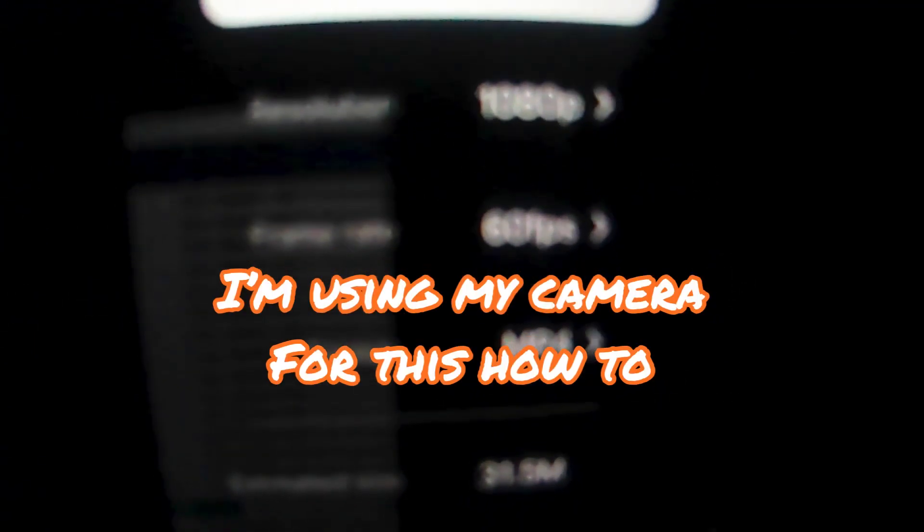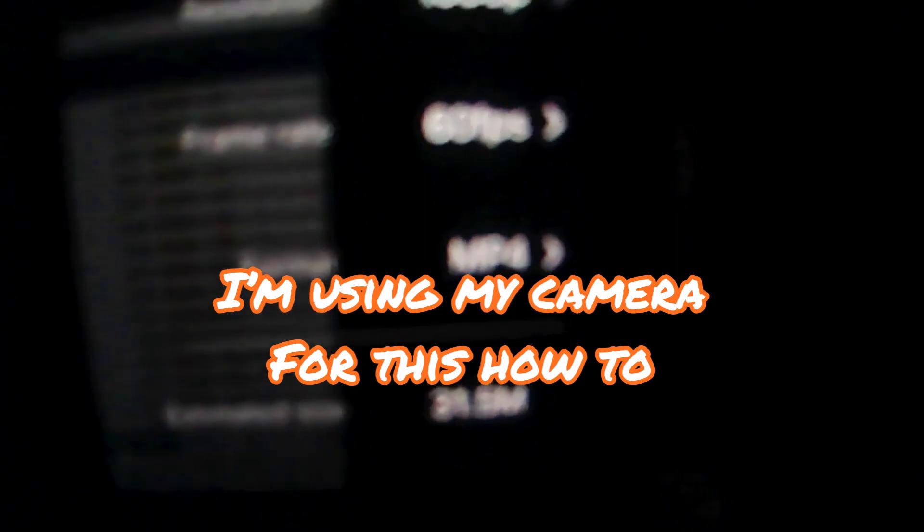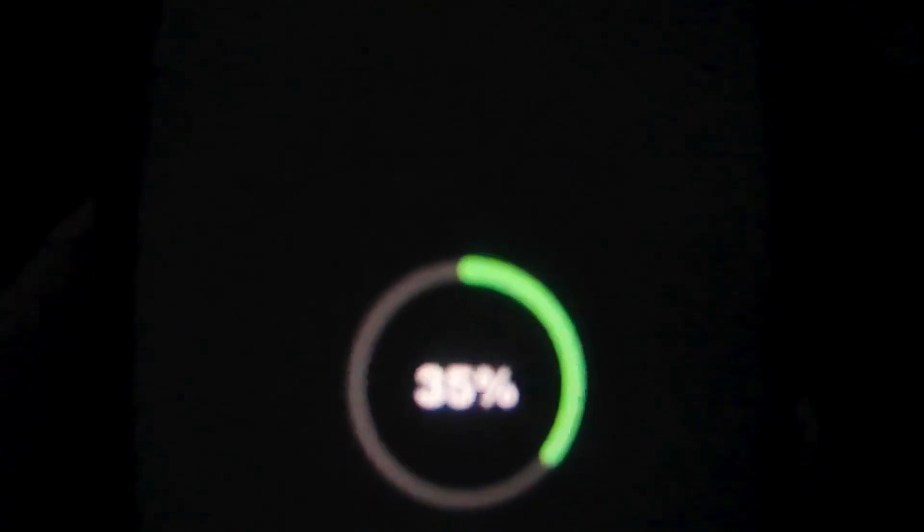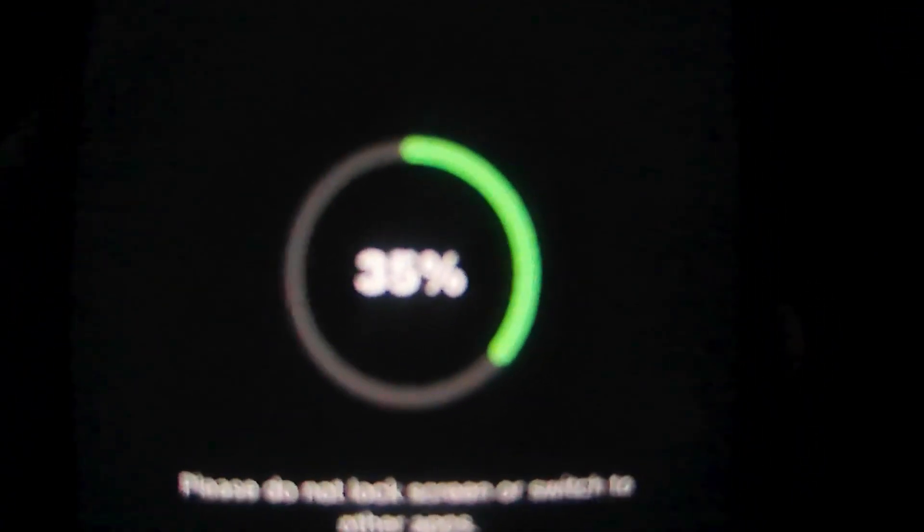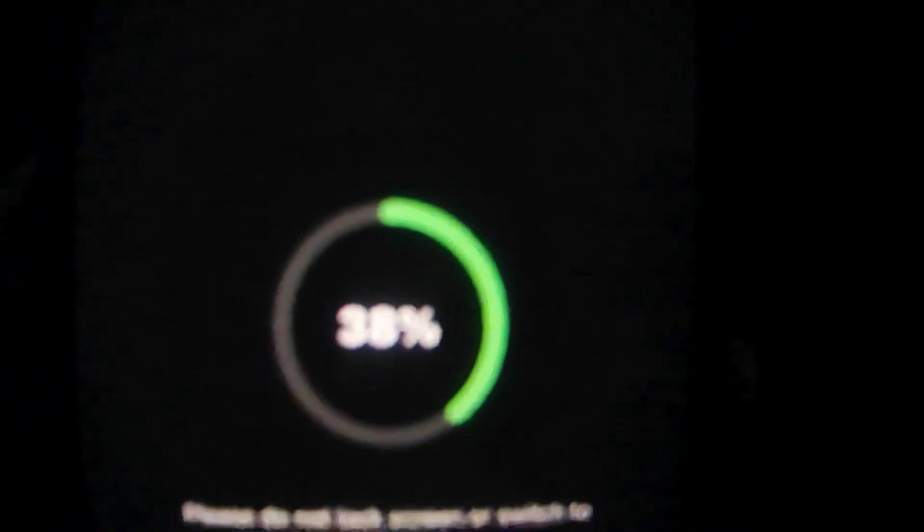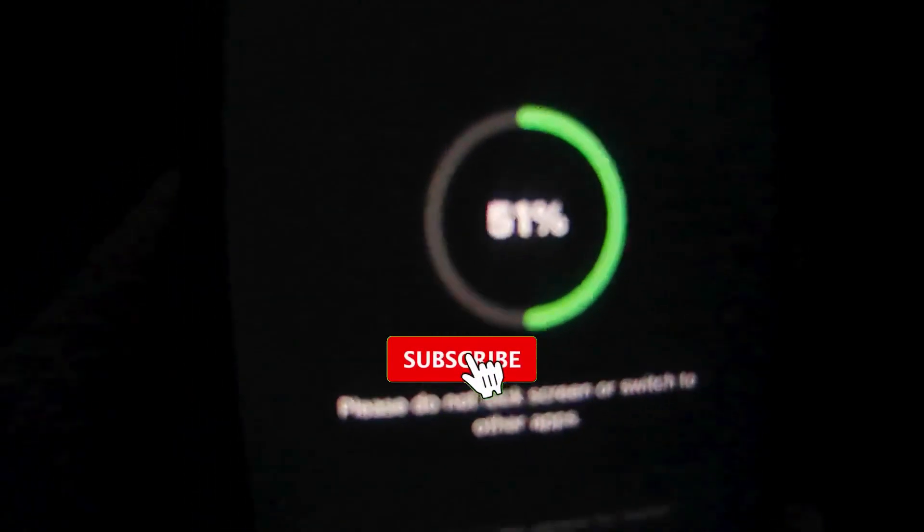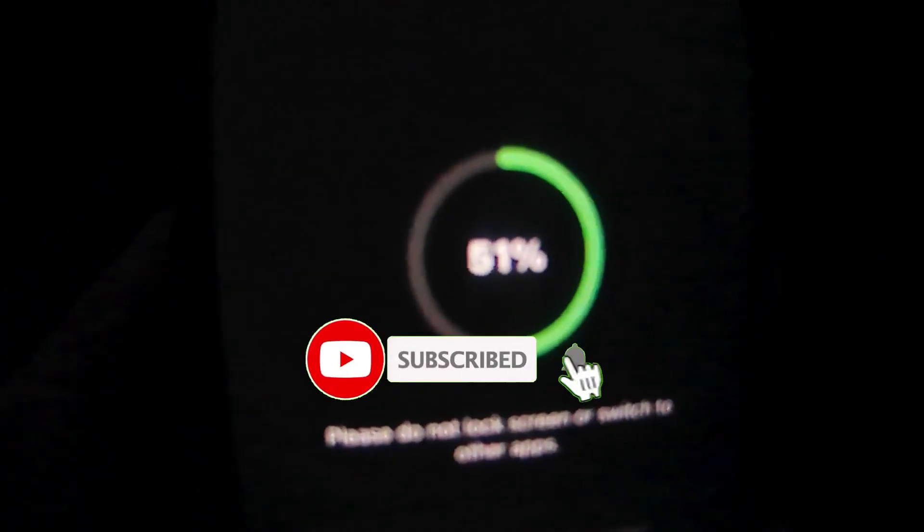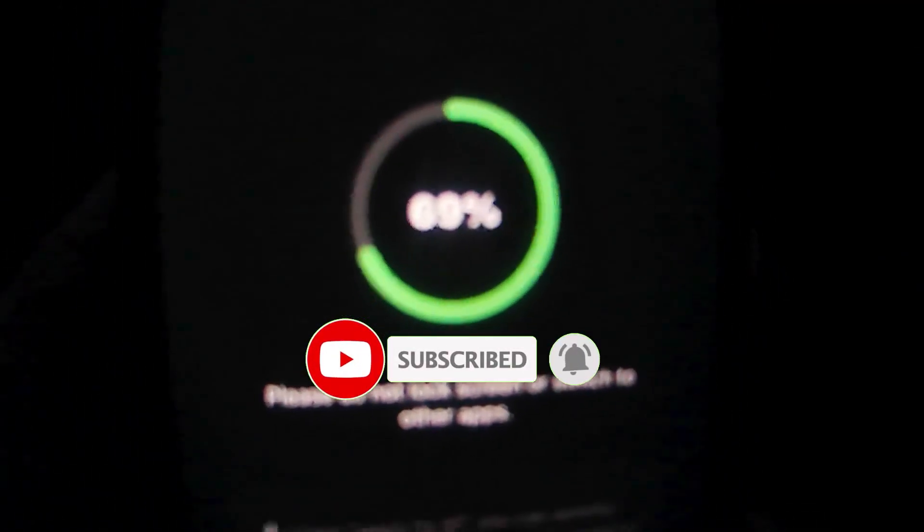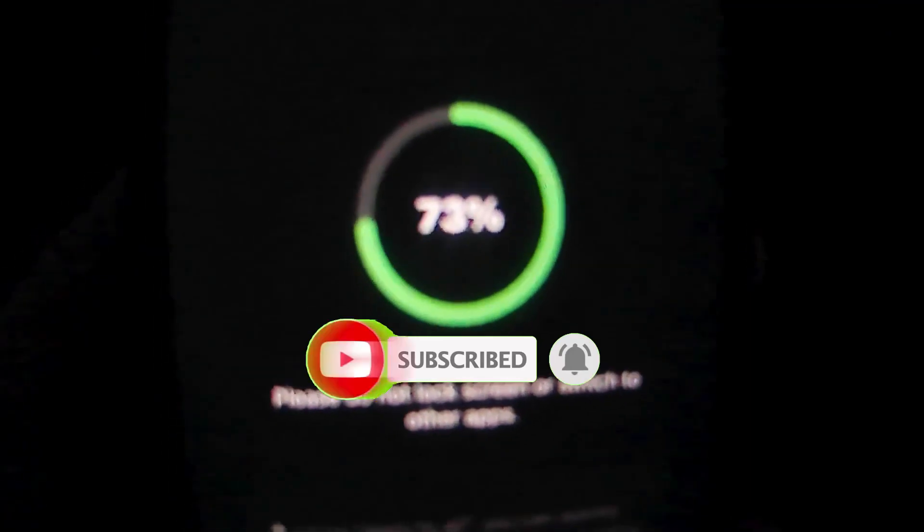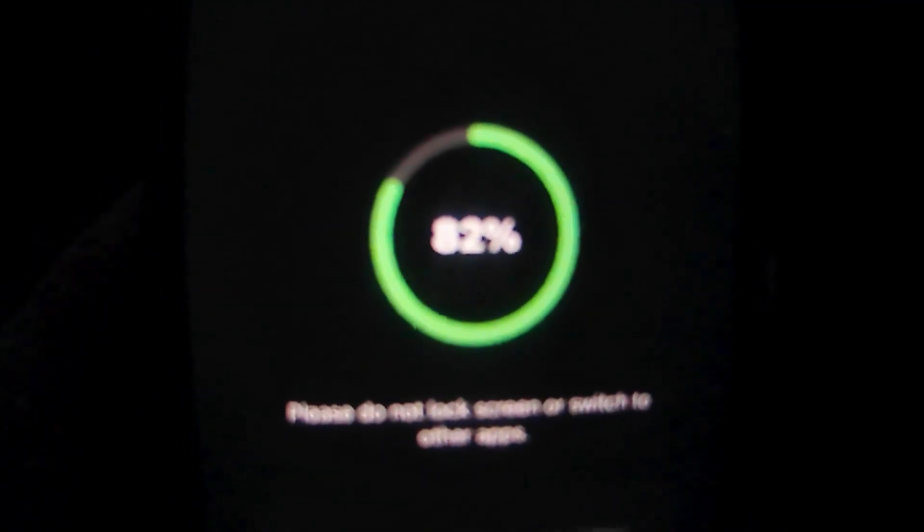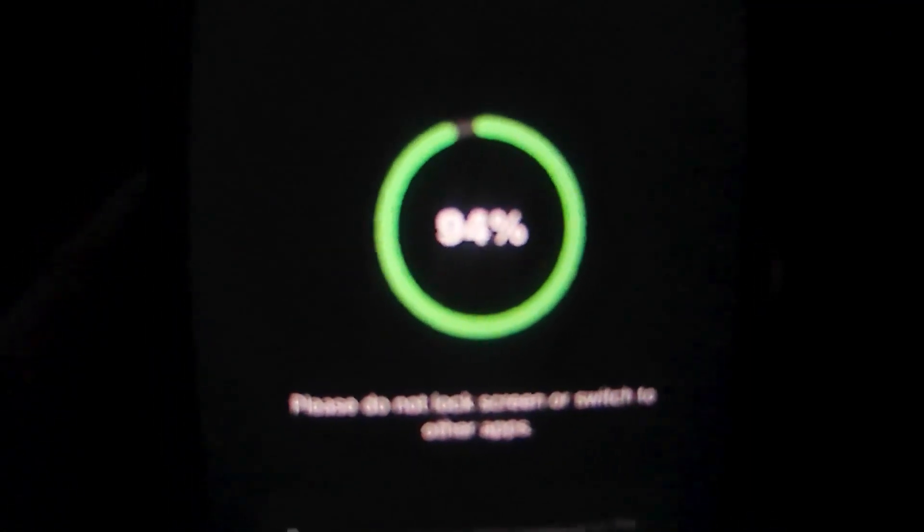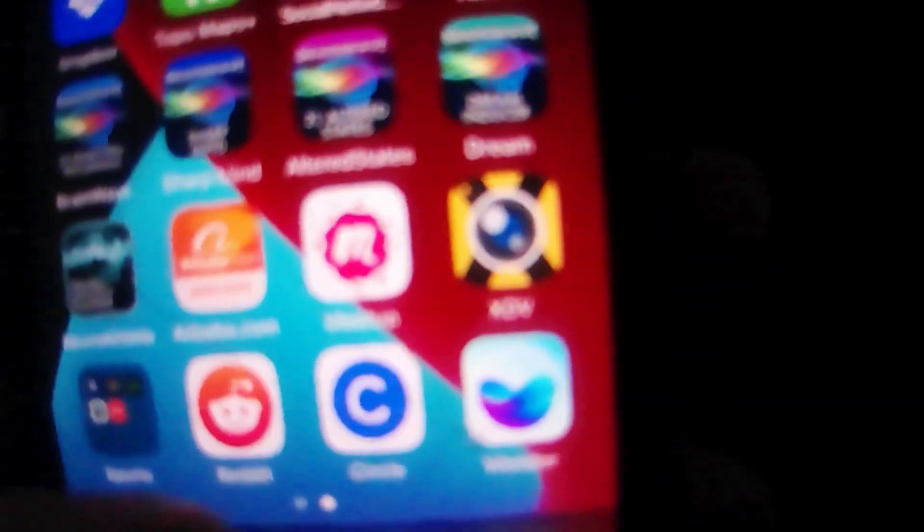And then you want to hit save, and you got different quality for the camera. Of course in this situation I'm just going to go 1080p 60fps. Wait for it to download, and as you see the Shorts is downloaded onto my device.